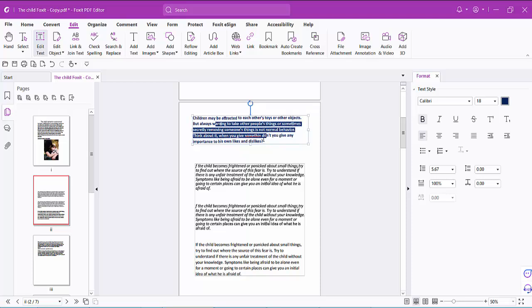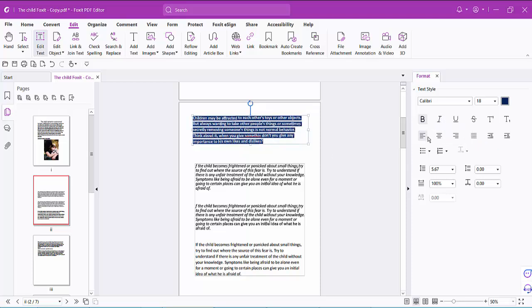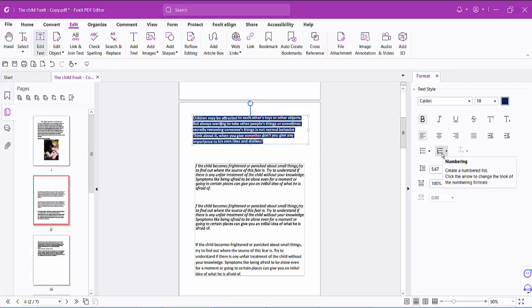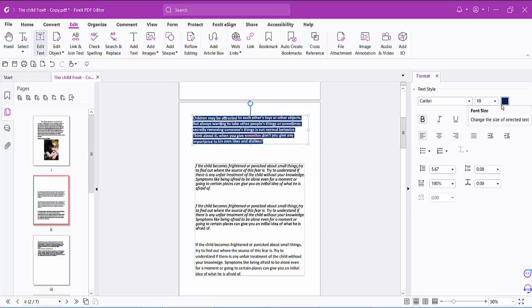You can also add bold text. You can add a number list. You can increase the line style. You can see the text color, font size, and so on.